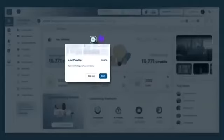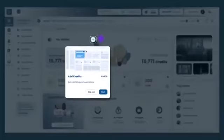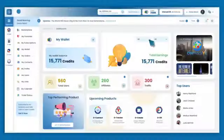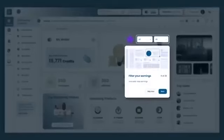Add Credits enables you to add credits for purchasing new products or solutions. Find details about your date-wise earnings by clicking on Filter Your Earnings.